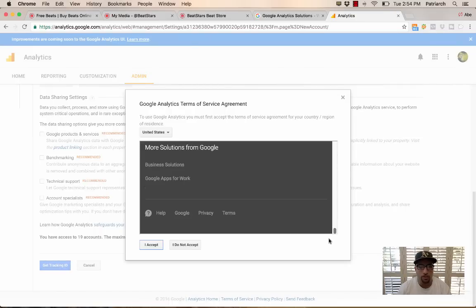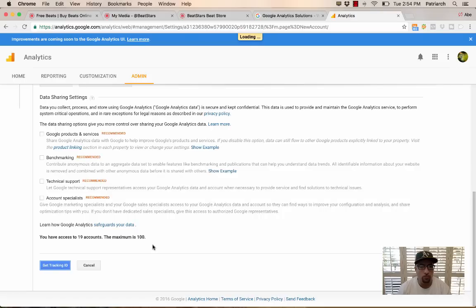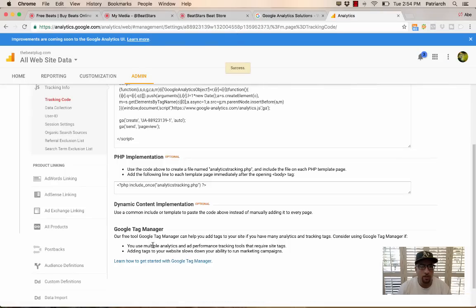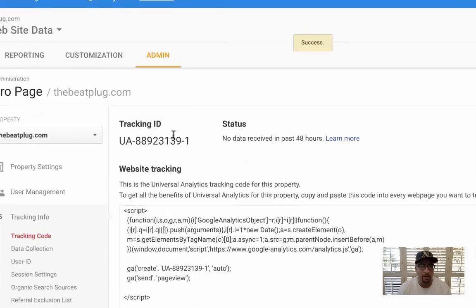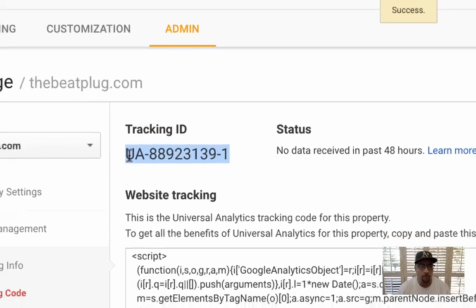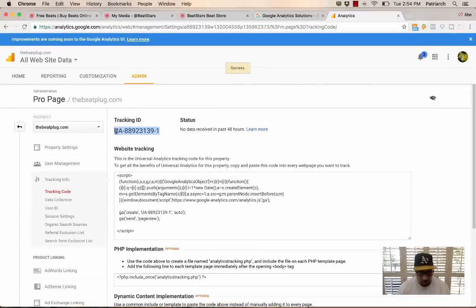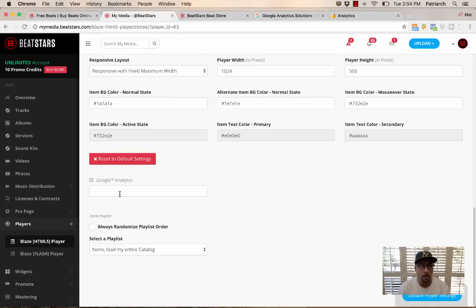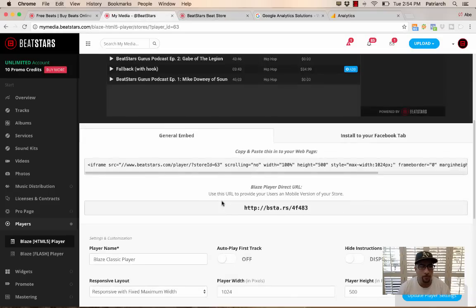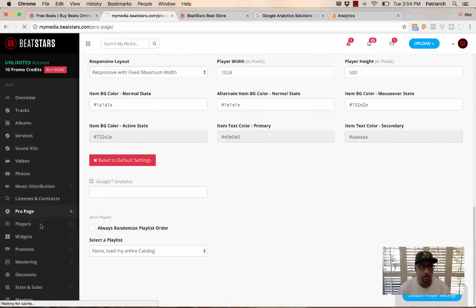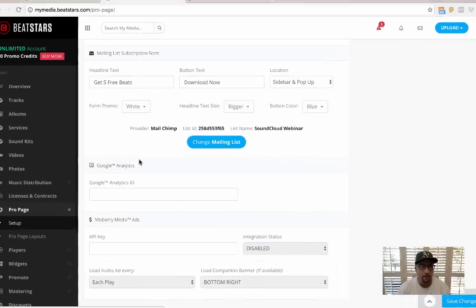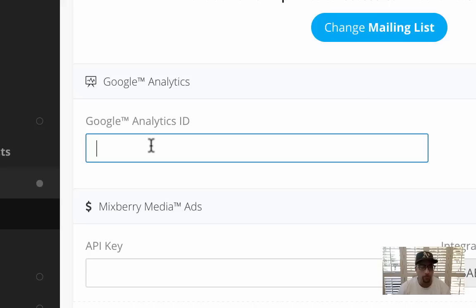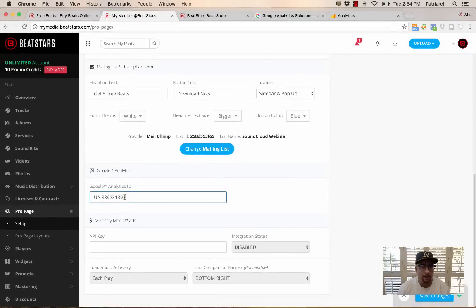After agreeing to the terms, you go, I accept. And then now you have a tracking ID. So this tracking ID here is what you're going to copy and paste into your Beat Store. I'm sorry, into your player or in your Pro Page area. At the bottom here, you just paste in the ID.